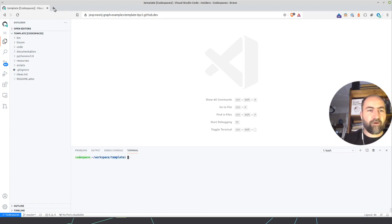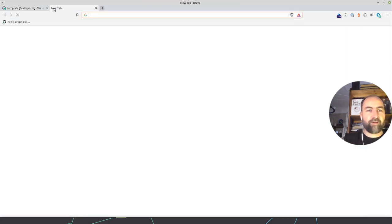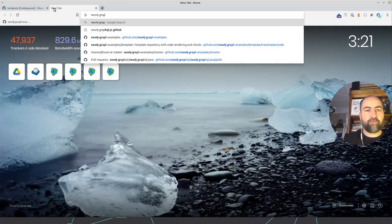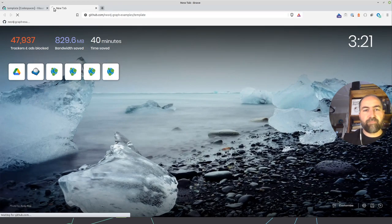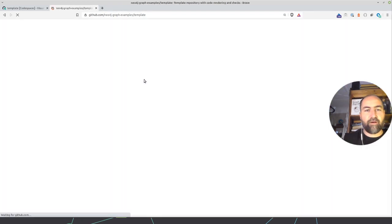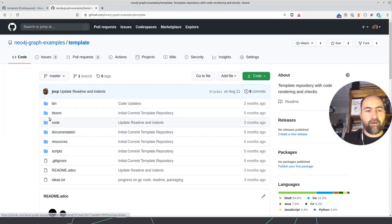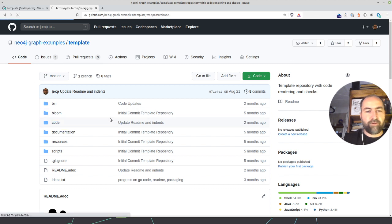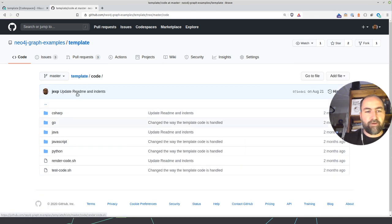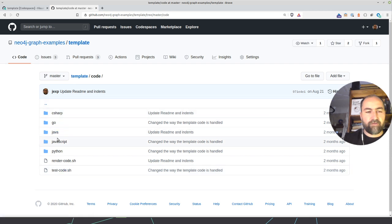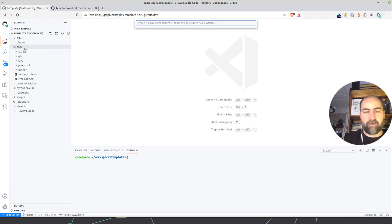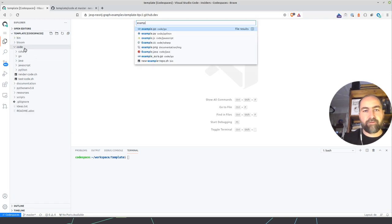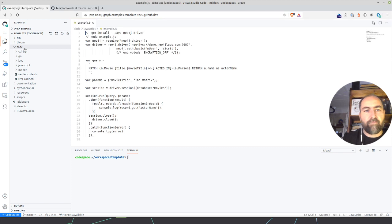And the repo that I opened is my template repo for generating code and other things for all our graph examples. And in the code folder, there's all the different versions here. So what I can do now is basically in the code example, I can go to example.js.